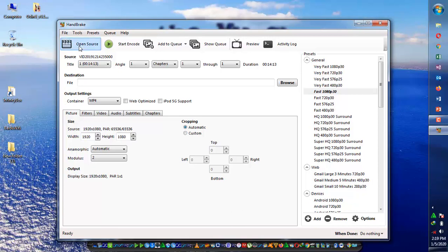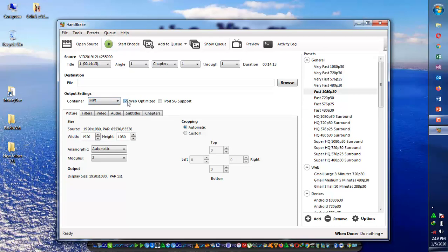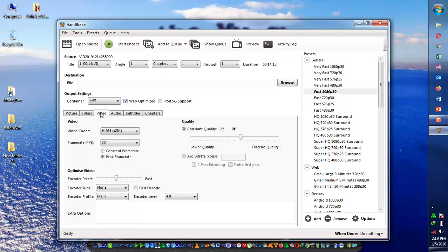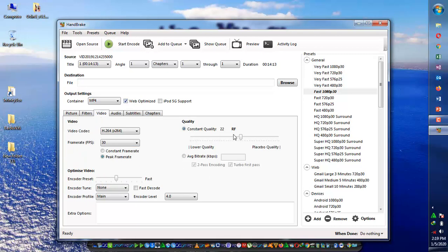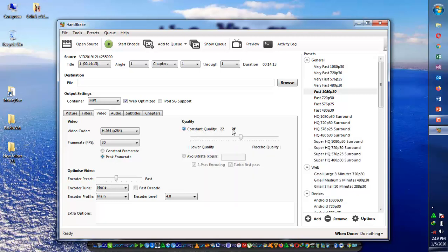Once it's open and you have selected a file, click on web optimize and go to videos. Here you see that it's on constant quality 22 RF. If you make it lower, the result will be more HD, better quality.